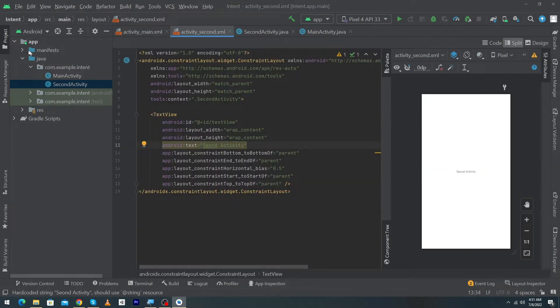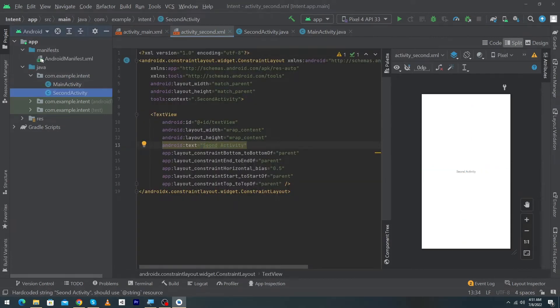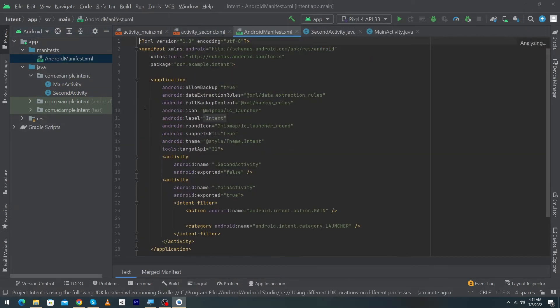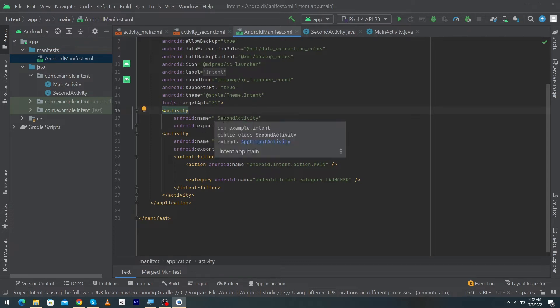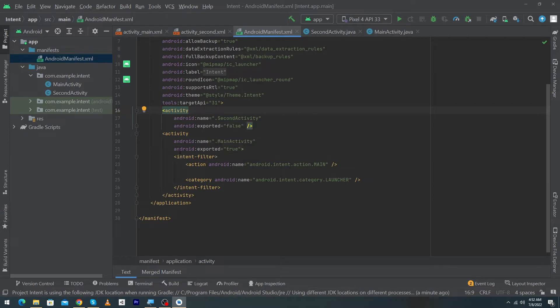First of all I will open the AndroidManifest file. Here you can see that when we create the second activity, a tag of activity with the name second activity have created automatically.